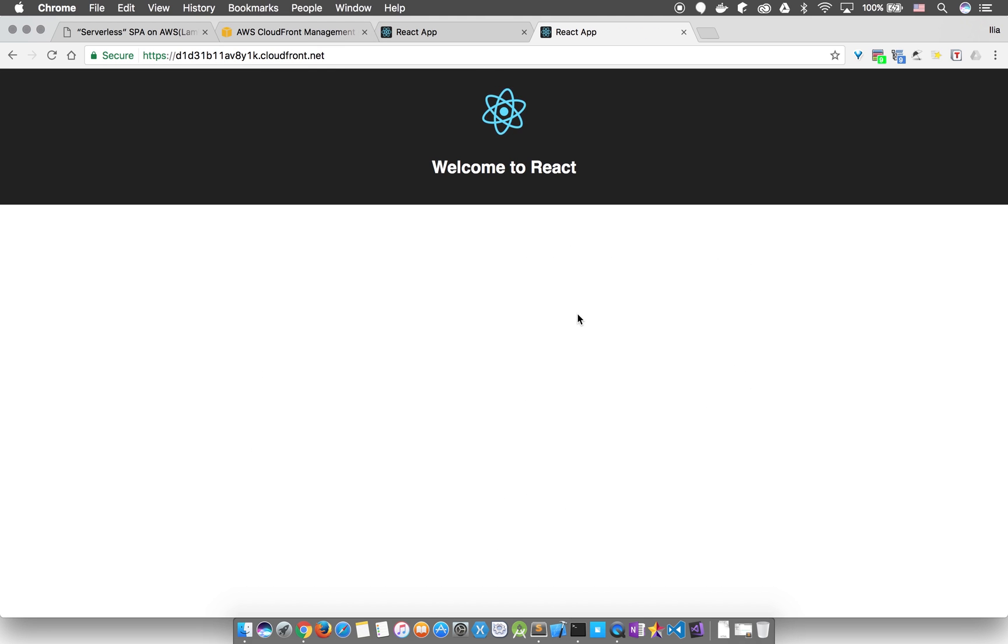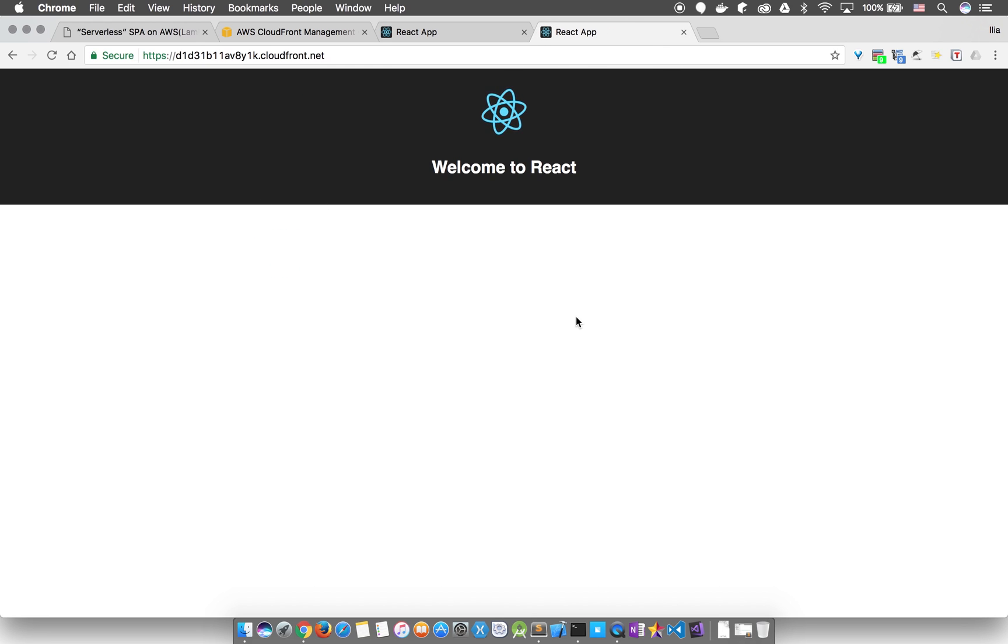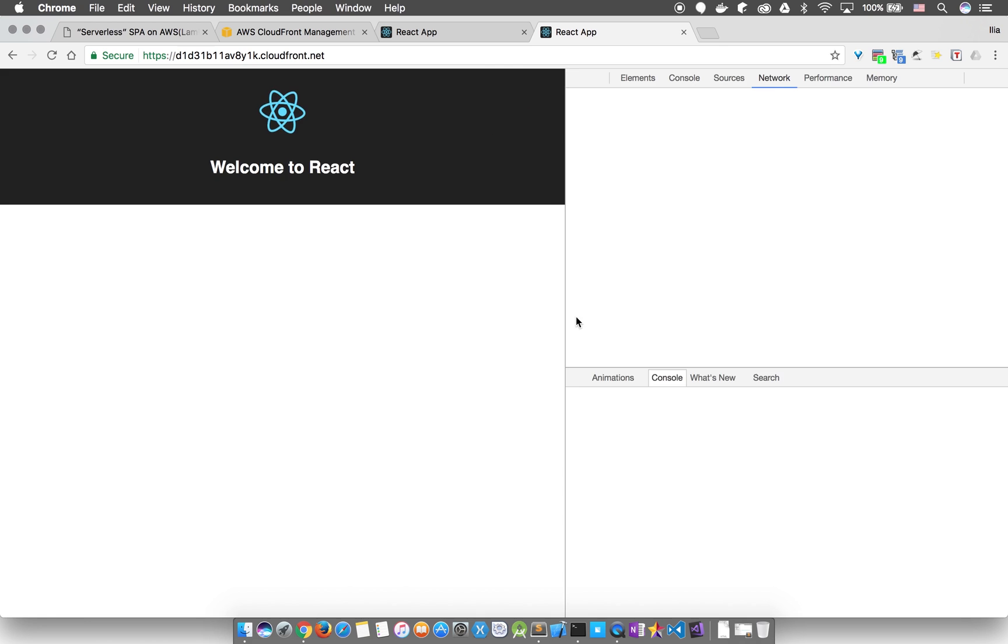And yes, it looks good, except that we're not seeing the messages from our Lambda function being displayed. We're basically running into the same issue as we were when we ran our app from the S3 bucket.